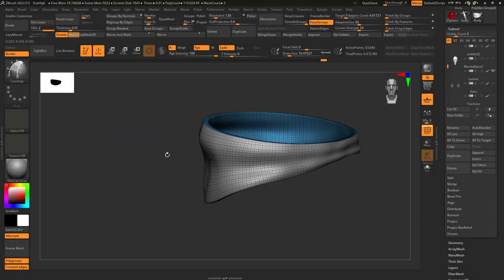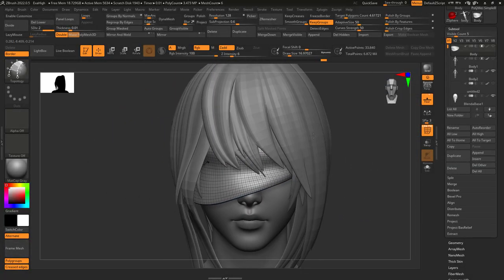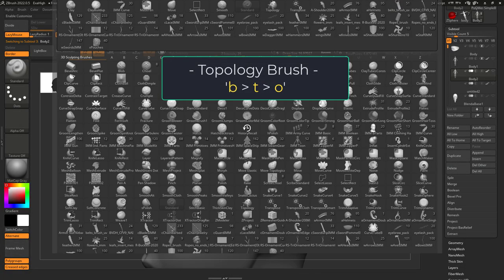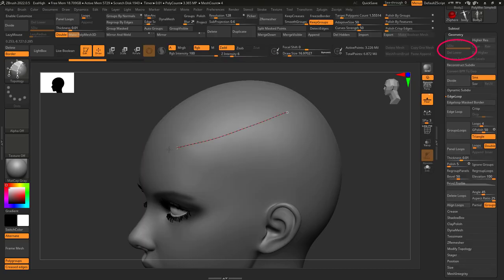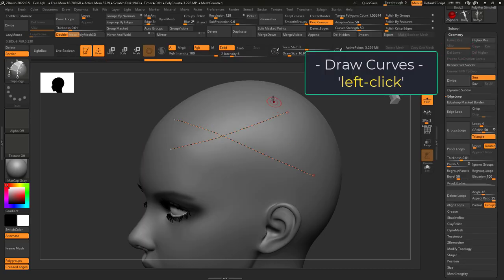You just want to make your own topology. Not a problem. Press B, T, O, make sure your object has no division levels, and left-click to draw curves over your object.